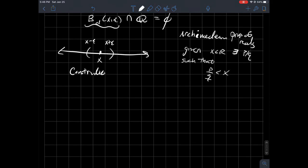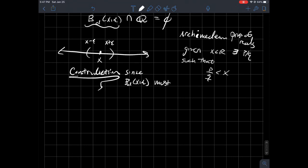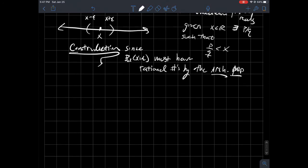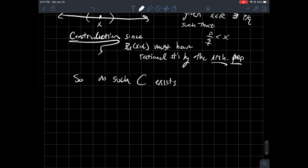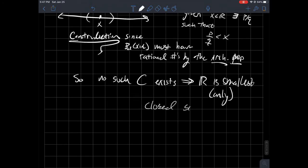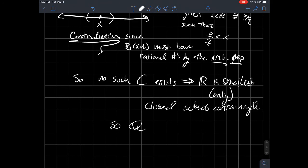So what does that mean again? Since B_D(X, epsilon) must have some rational numbers by the Archimedean property. And so what does that mean? So no such C exists, which implies R is the smallest and in fact only closed subset that contains Q. And so again, what does that mean? So the closure of Q is equal to the reals itself, which means Q is dense in R.